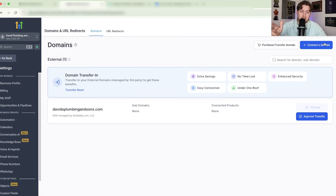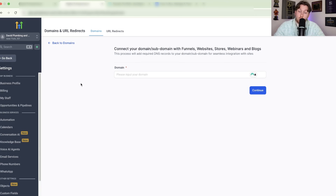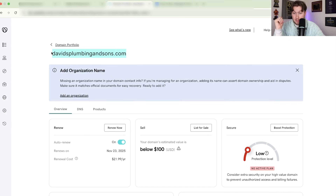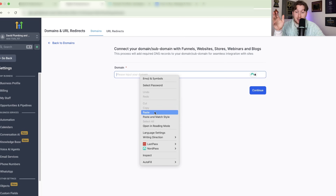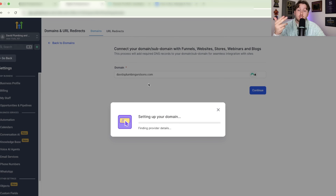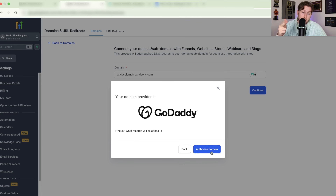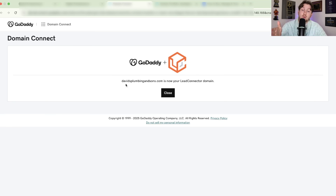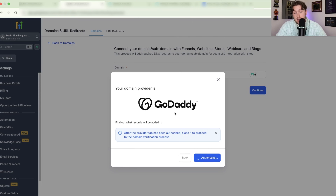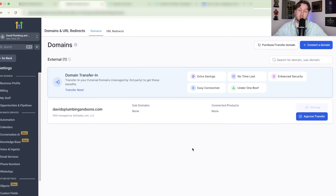Now the last option with domains: connecting a domain. This is bringing a domain into HighLevel without transferring it — it stays on your other registrar but can be used in HighLevel. Come back into GoDaddy, copy and paste the domain, click Continue. Because it's with GoDaddy, you can just click Continue and it will do it automatically. Click Authorize Domain, then Connect. If it doesn't go through, it's because the DNS records aren't properly configured — clicking it will tell you exactly what to add manually.